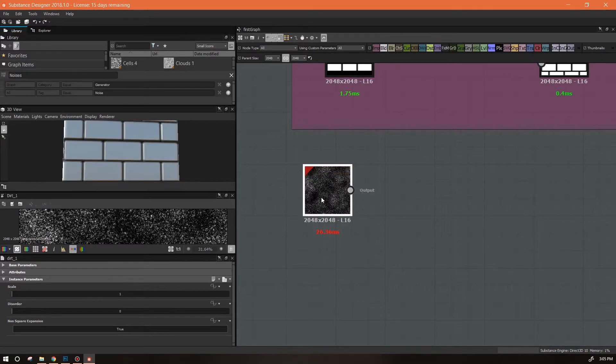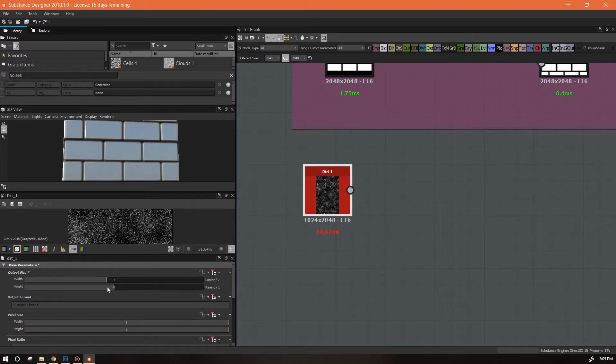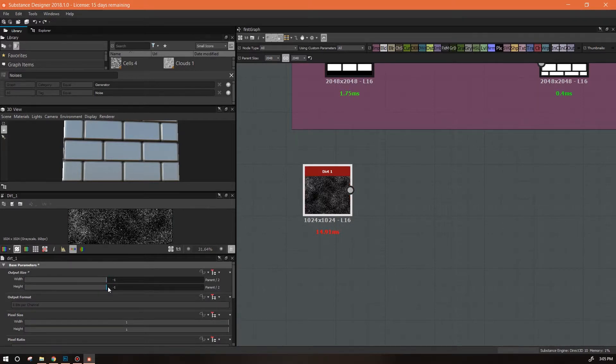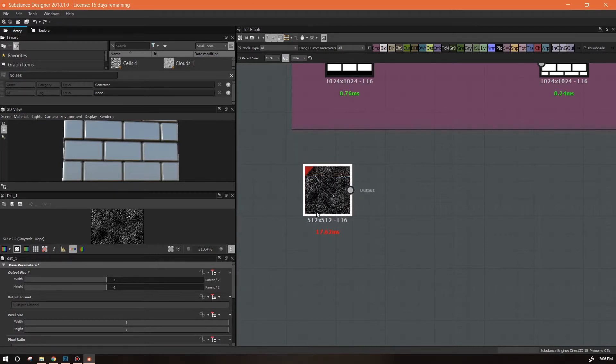So I'm gonna highlight the node, I'm gonna go into its base parameters, and I'm gonna change its output size to parent size half. So I'm gonna go minus 1, and that's gonna mean that every time the parent size changes, it'll change along with it, but it'll always be half of whatever the parent size is.